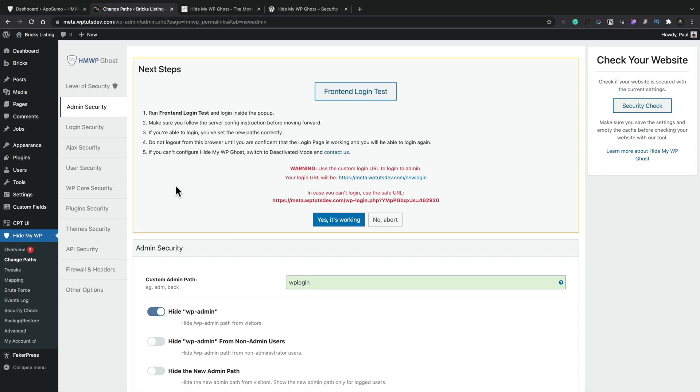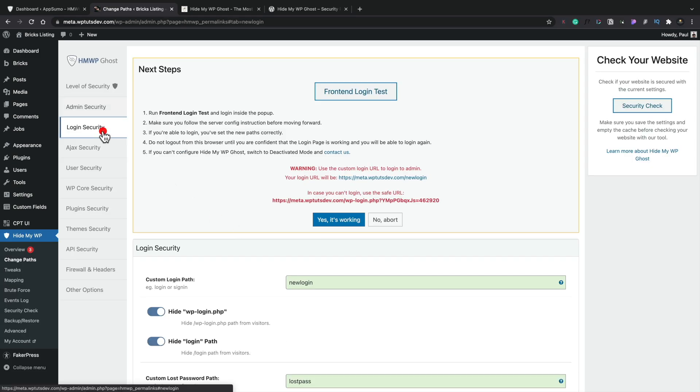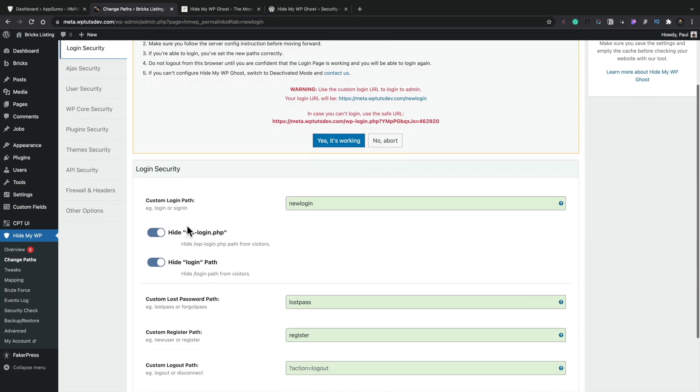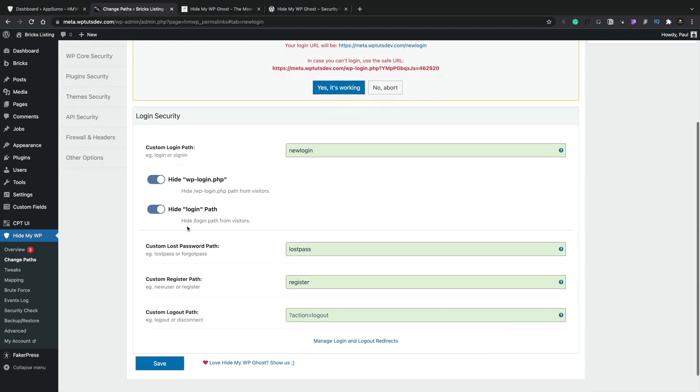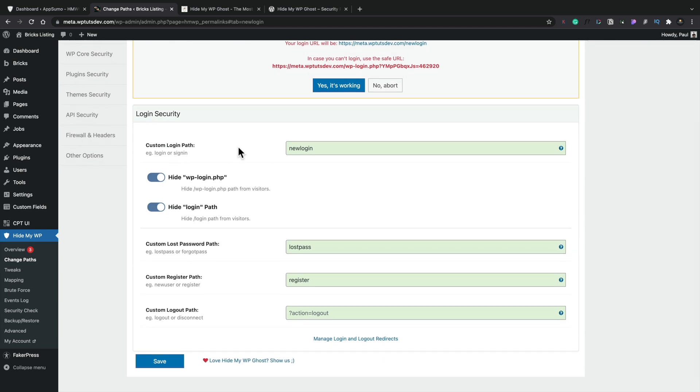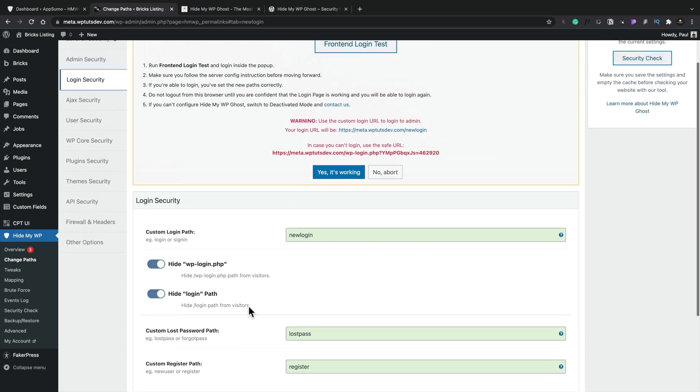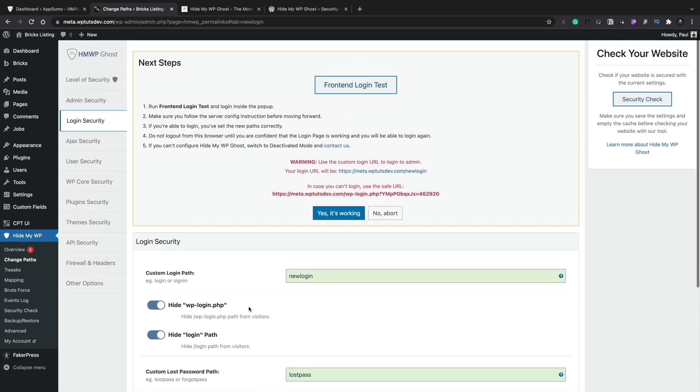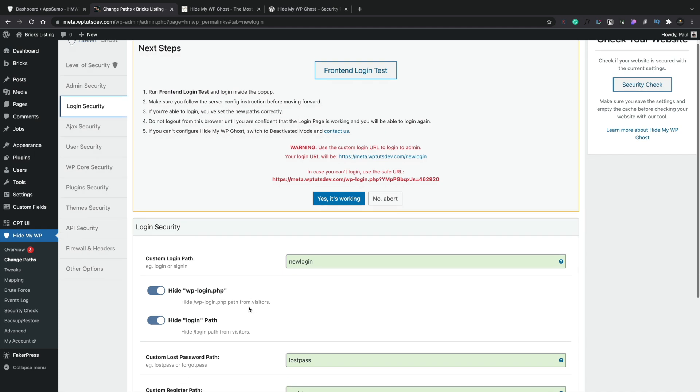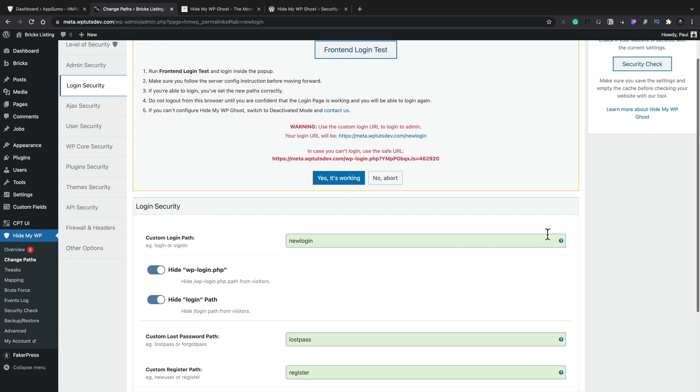So next up, let's take a look at this login security and see what we have inside there. You can see this now allows us to configure how we want things for new login, for lost password, registration, the logout, those kinds of things. And again, you can customize this to your heart's content kind of thing.